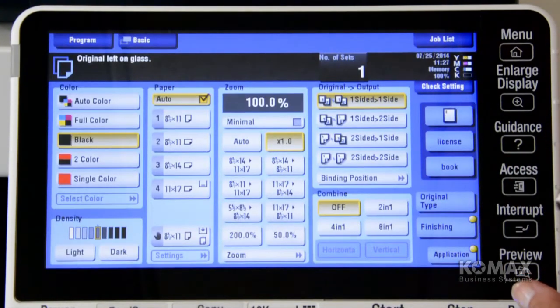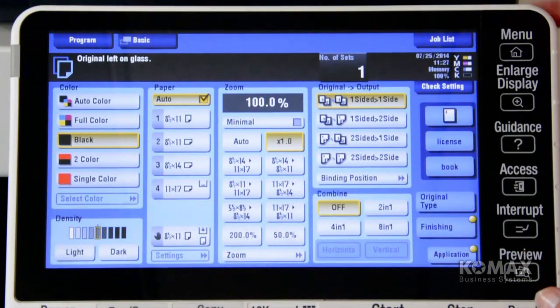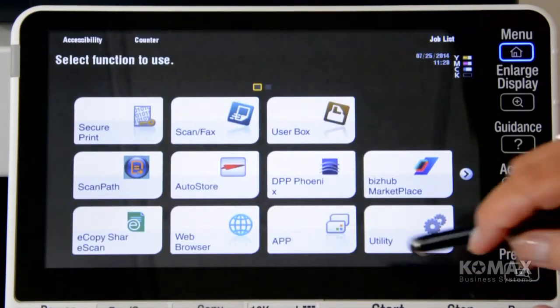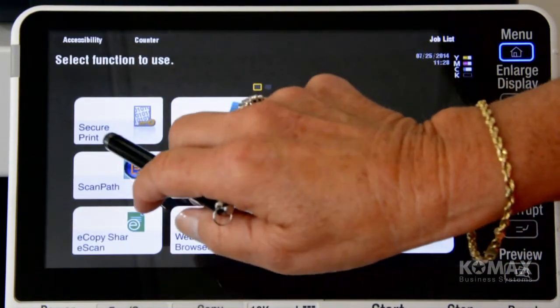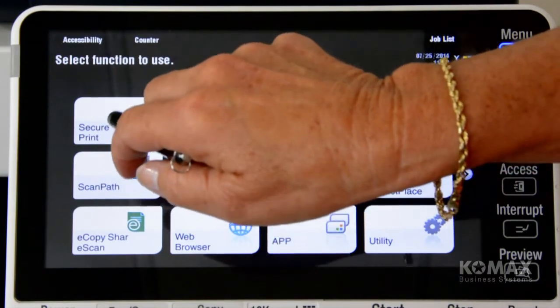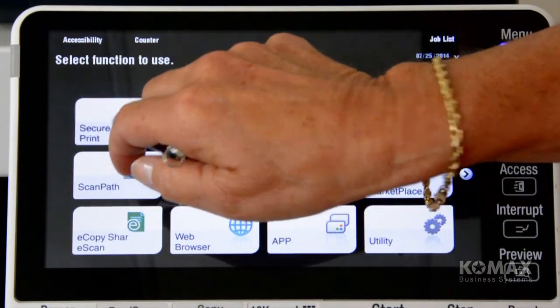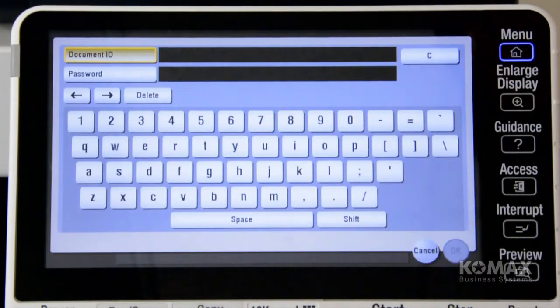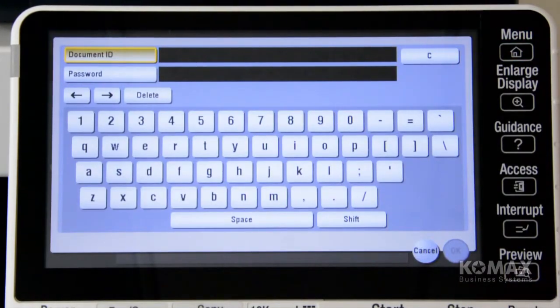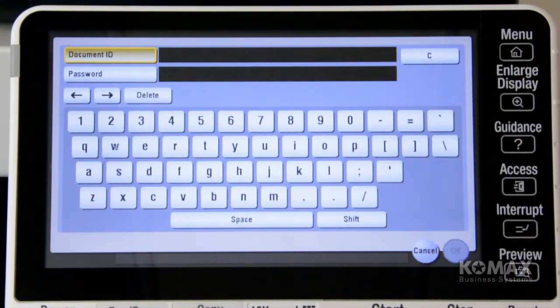So now when you get ready to retrieve your SecurePrint, you're going to go to menu, and I have a little shortcut button up here that says SecurePrint, and that makes the process a lot faster by having that icon already on your main screen.